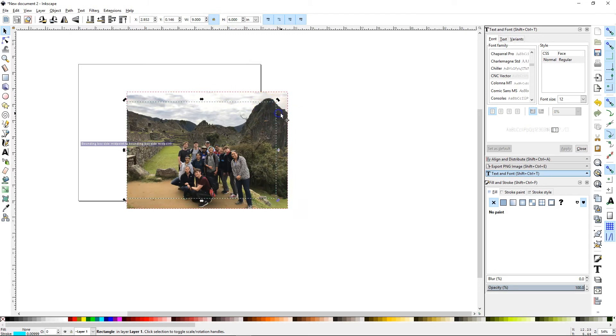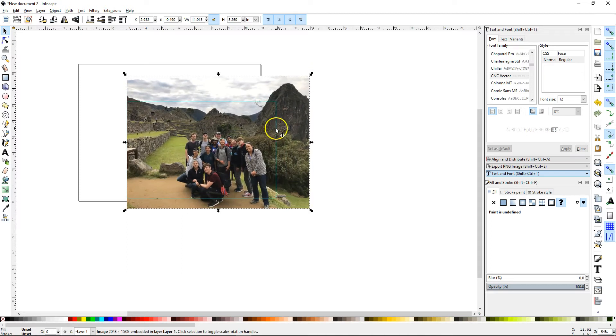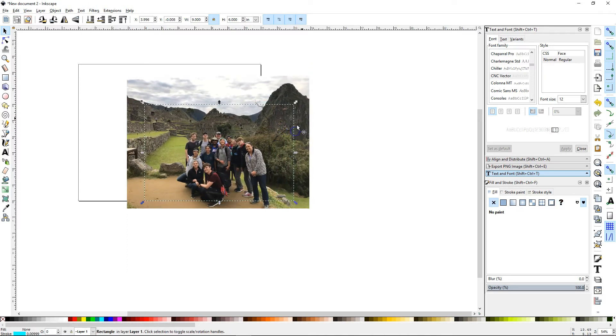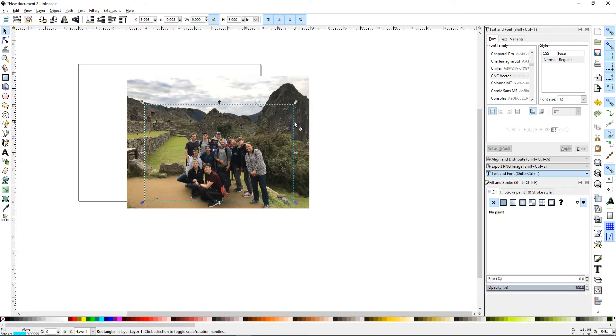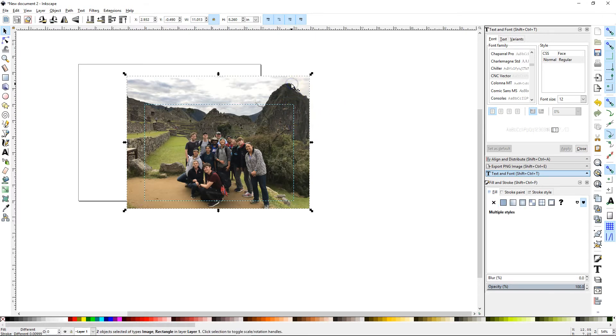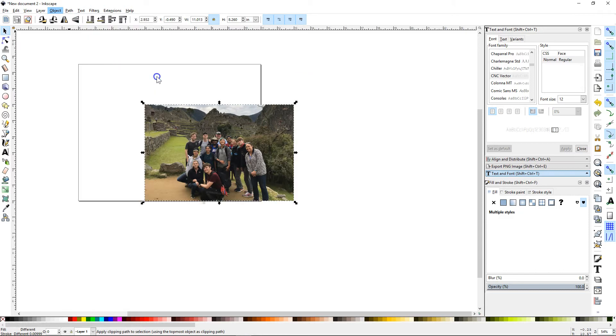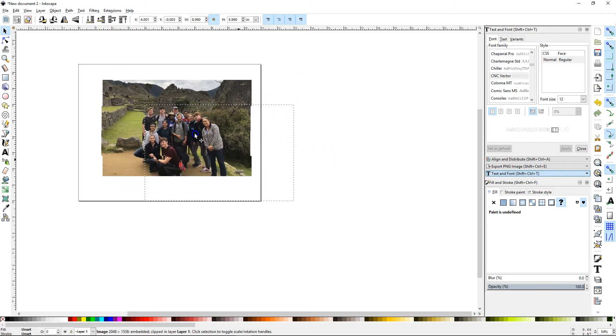So I'm going to select the picture, make it a little bit bigger, put the box over the people, and then you're going to select your box, I'm going to shift and select the picture so they're both selected, and then I'm going to say object, clip, and set. It's going to clip it just to the photo I want.